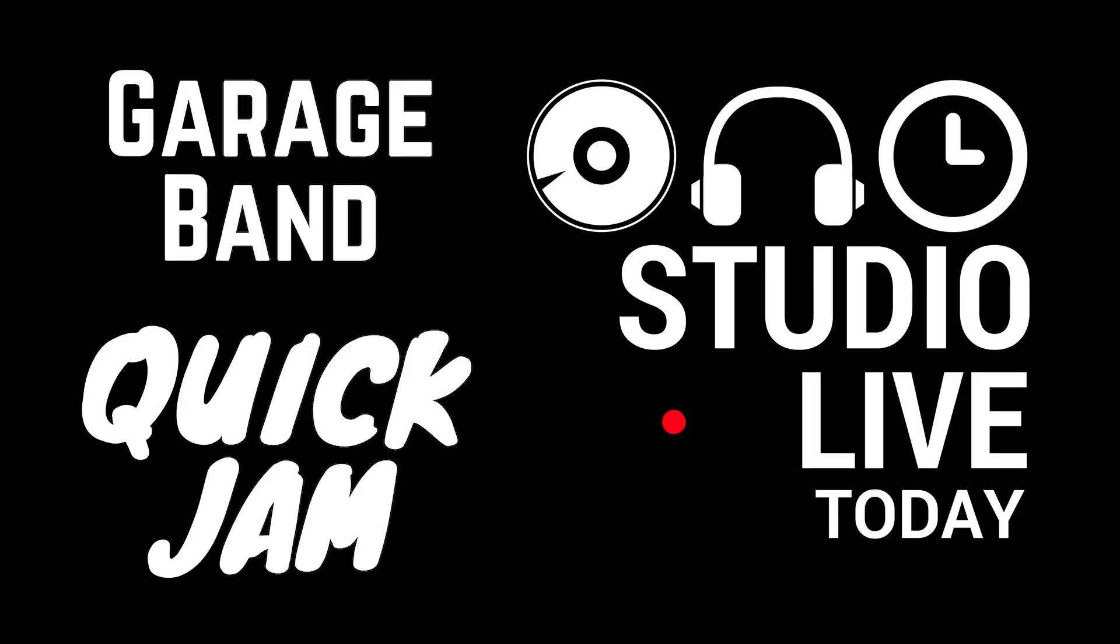Hey, Pete here for Studio Live today and welcome to another GarageBand quick jam where I've got just two minutes to tell you all about a feature here in GarageBand iOS. And today, we're gonna be looking at the exciting world of the metronome. Let's go.